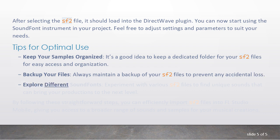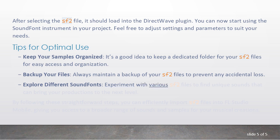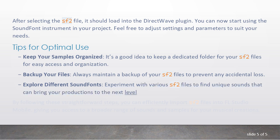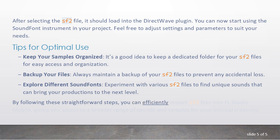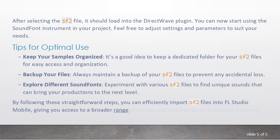Explore different SoundFonts. Experiment with various SF2 files to find unique sounds that can bring your productions to the next level. By following these straightforward steps, you can efficiently import SF2 files into FL Studio Mobile, giving you access to a broader range of sounds and samples for your musical creations.